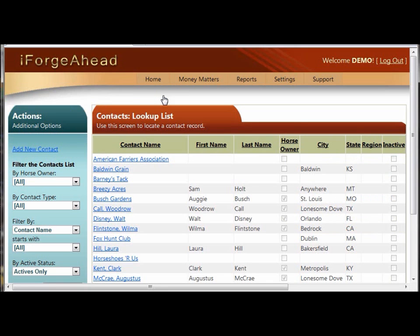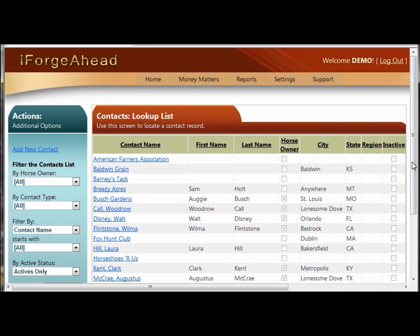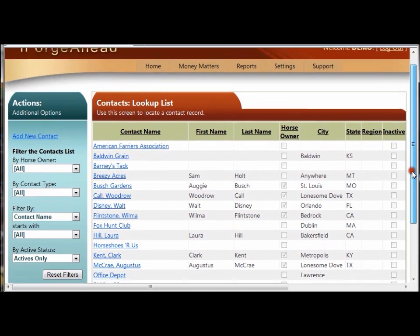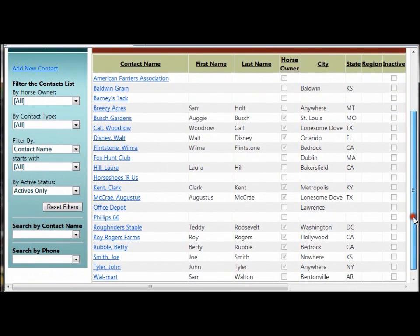This will take you to a lookup list of all the contacts in your system. I'm working with a small set of demonstration data here, so all of my contacts are visible in the first screen.